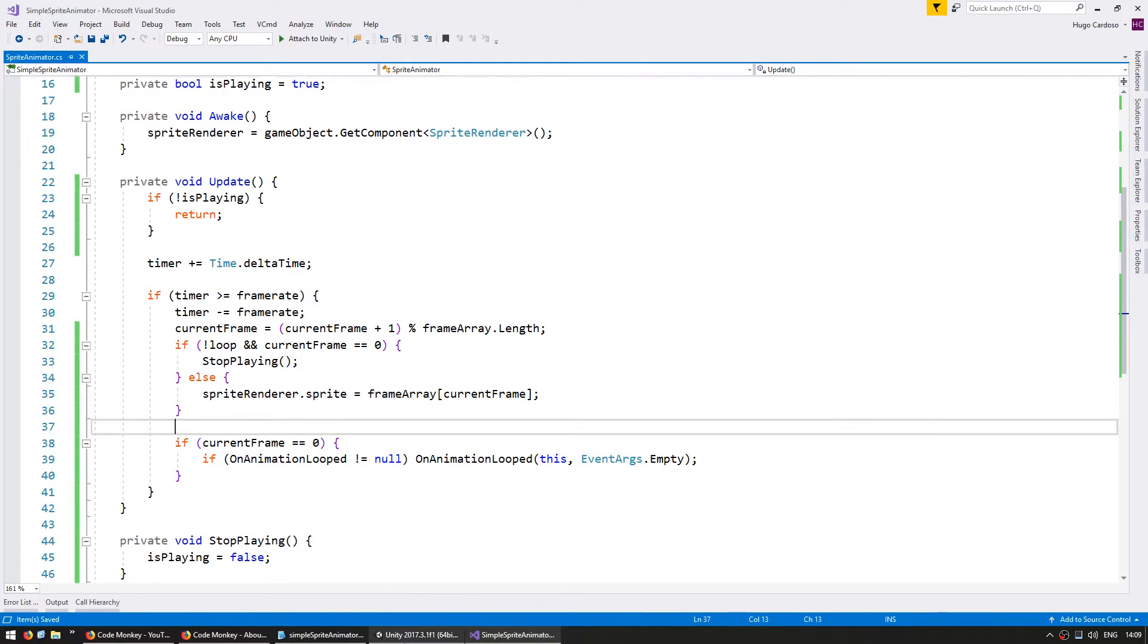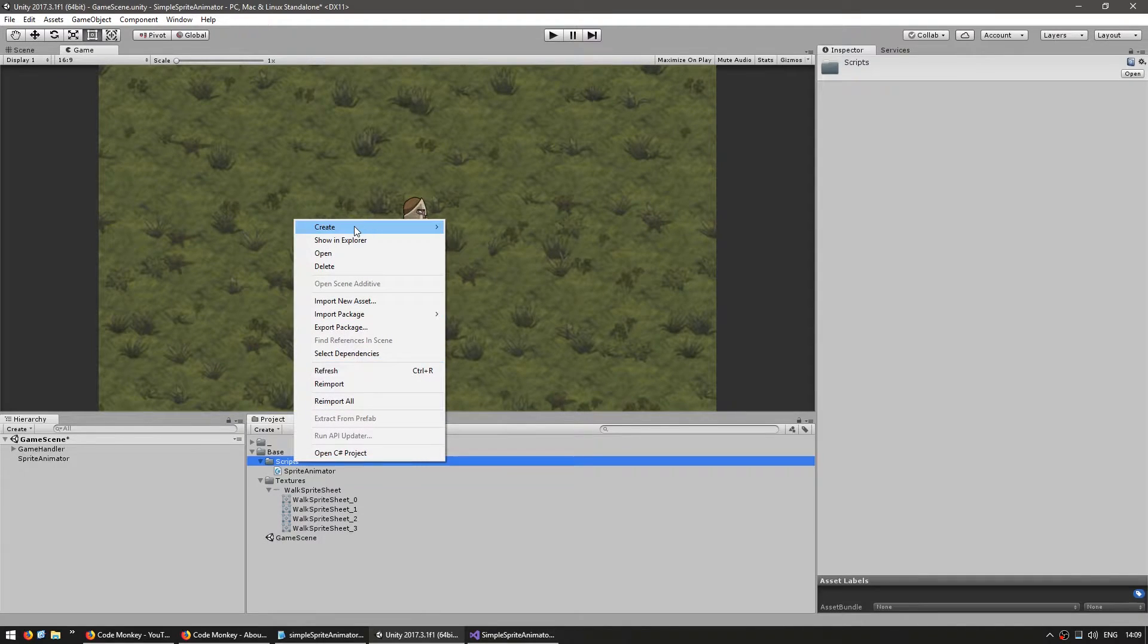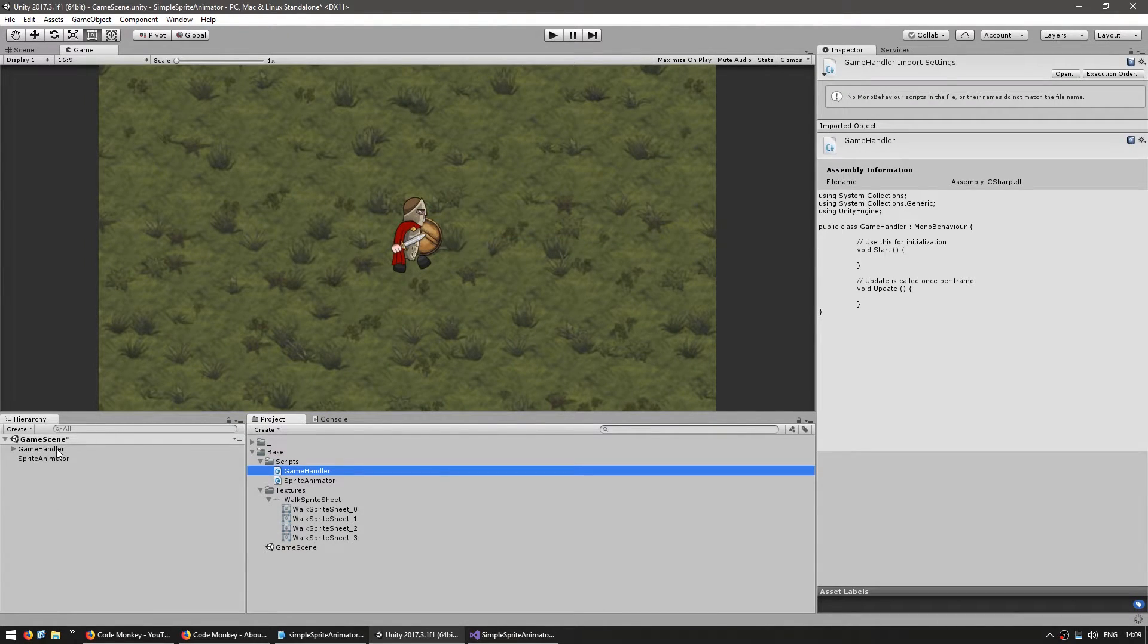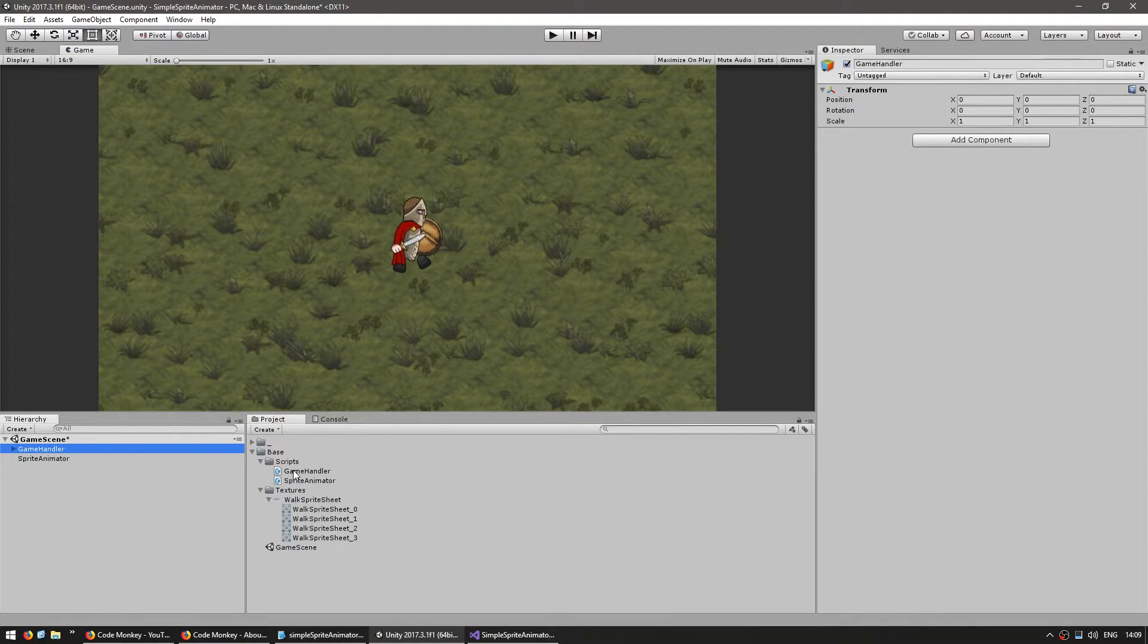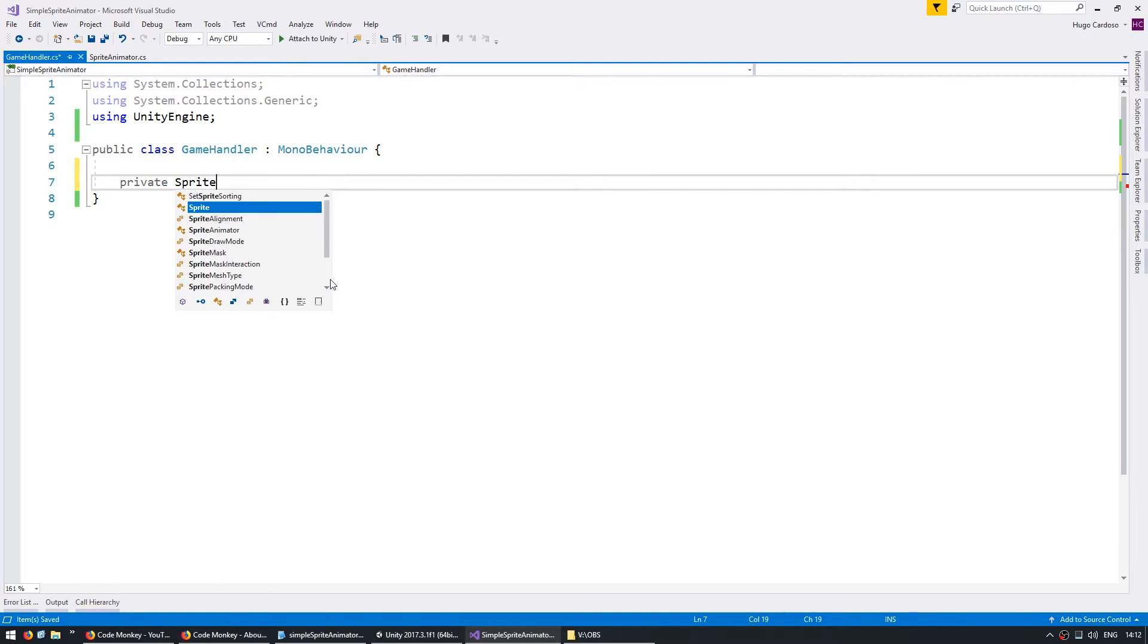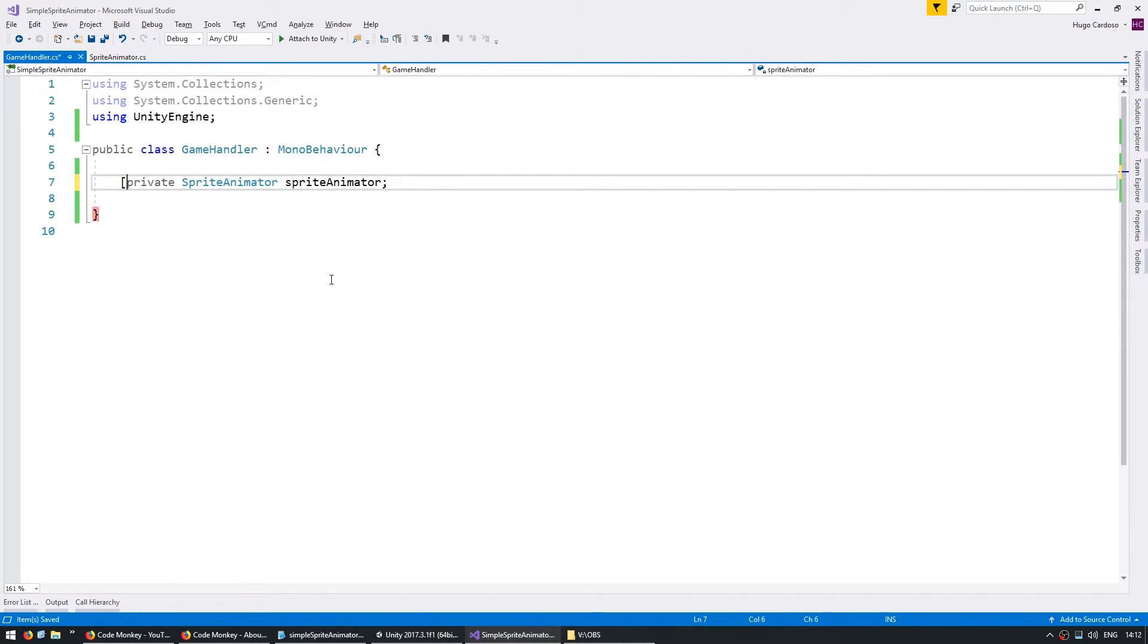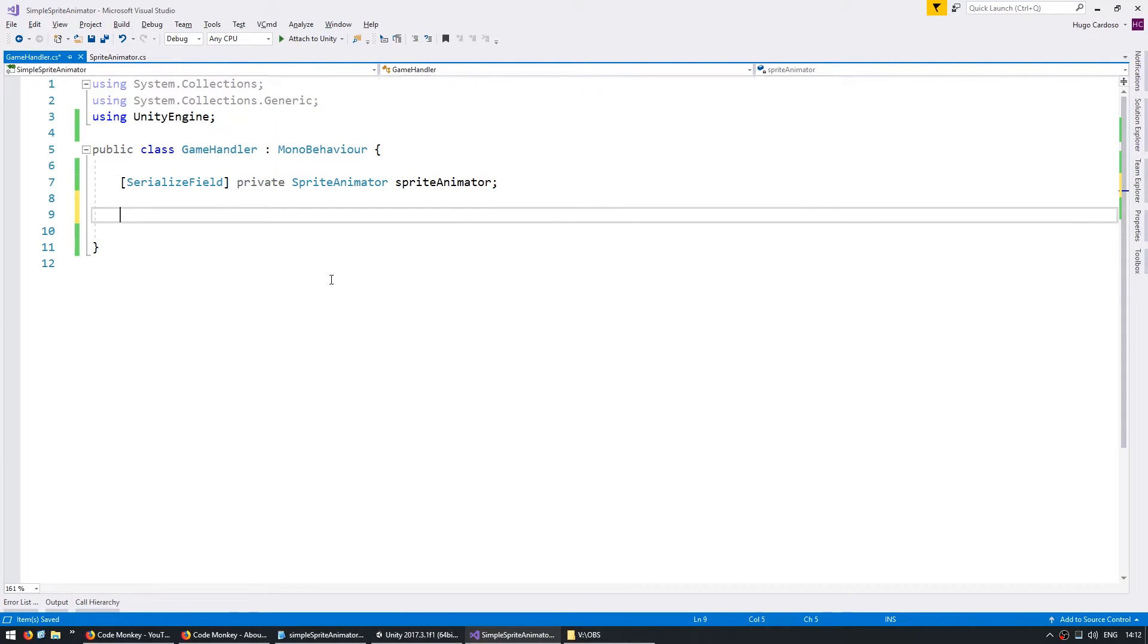So in order to test our event let's just go into our script and make a GameHandler script. We're going to attach it to our game handler object. And on my GameHandler let's make a private SpriteAnimator called sprite animator and it's going to be a serialized field so we can add it in the inspector.